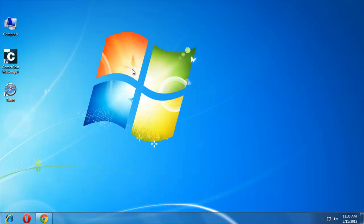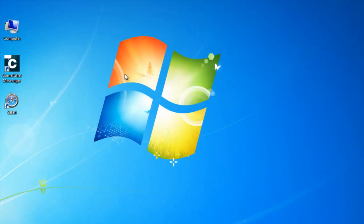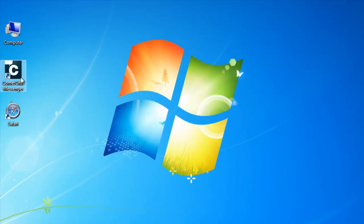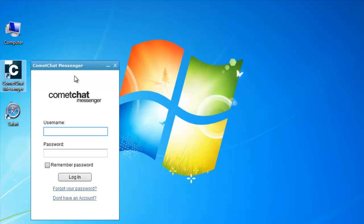You can start chatting with your friends without logging in to your website by clicking on the Comment Chat Messenger icon on your desktop.